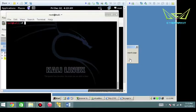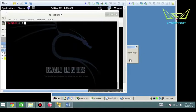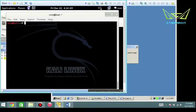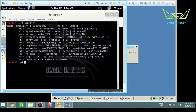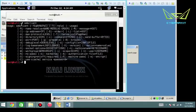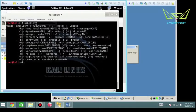Instead of using the net use command in Windows, we're going to use the SMB client in the Kali Linux operating system, which is part of Samba. If you hit enter, you'll be able to see some of the parameters.